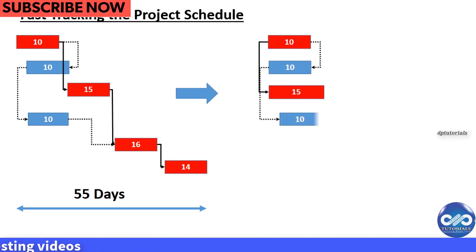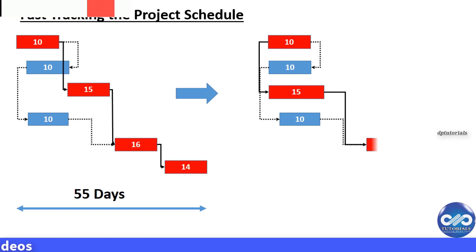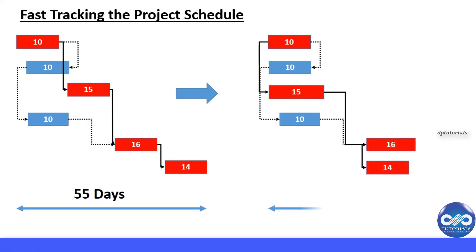See here, by doing the critical activities in parallel, we are reducing the project duration to 31 days.